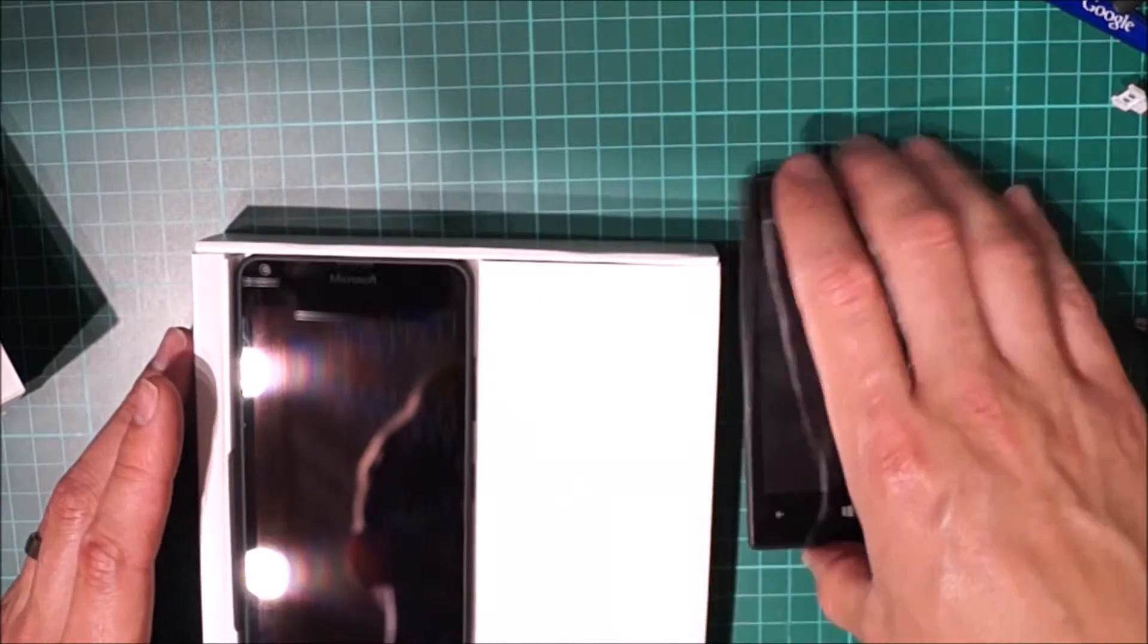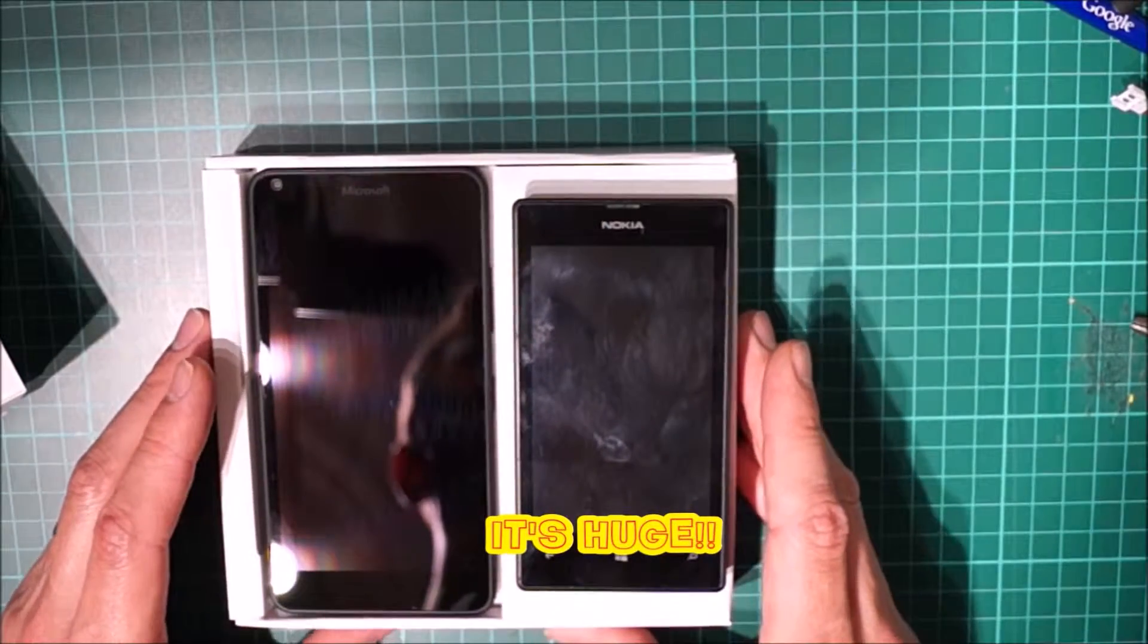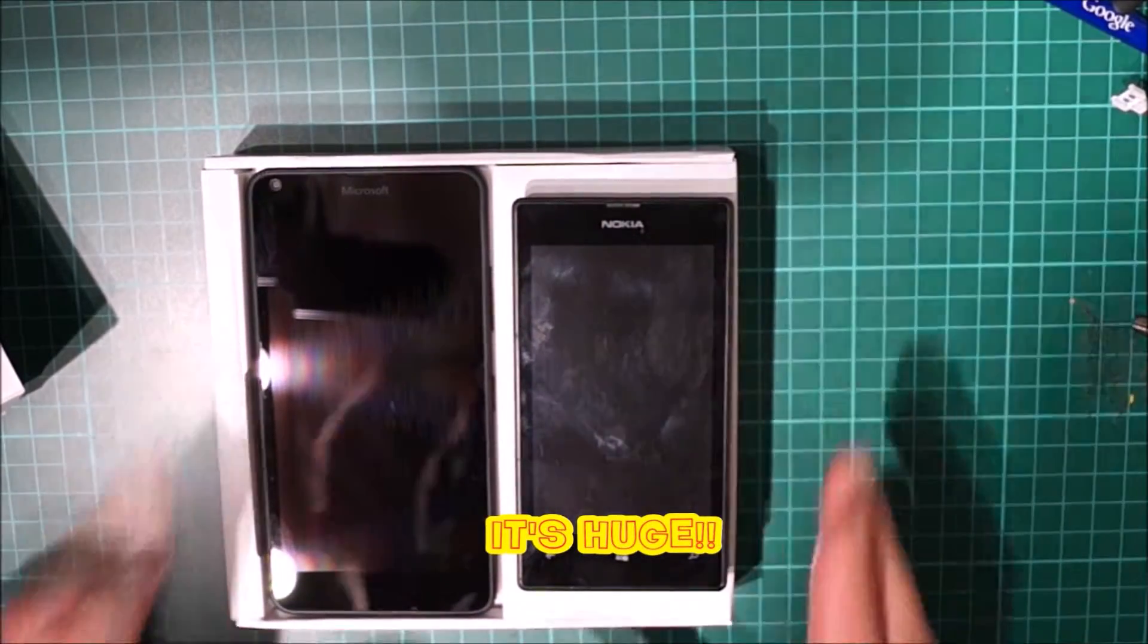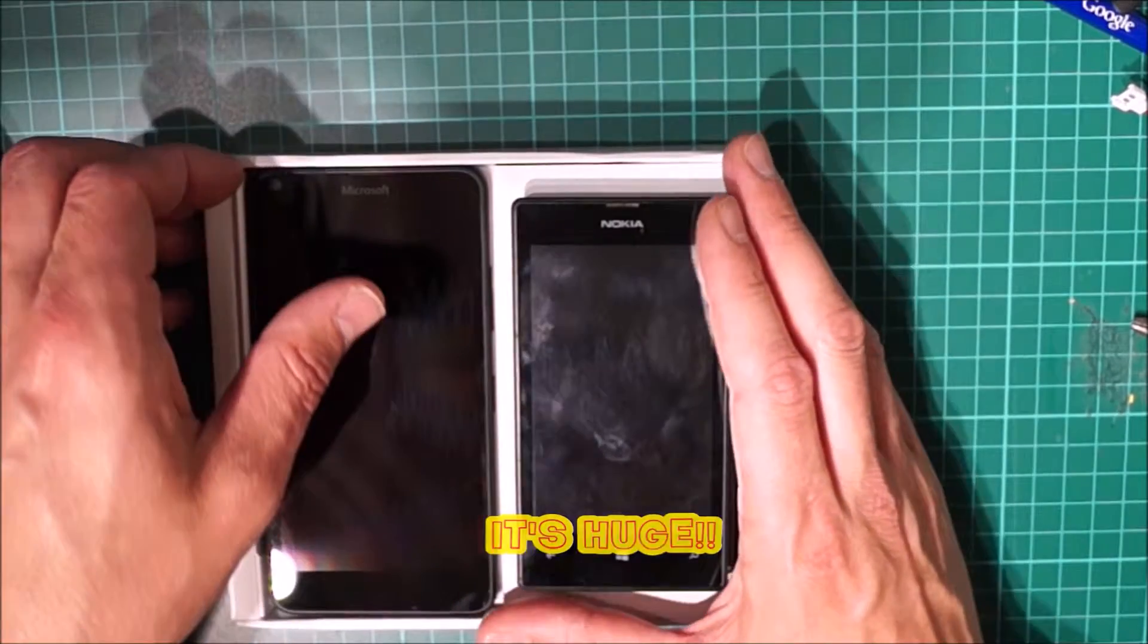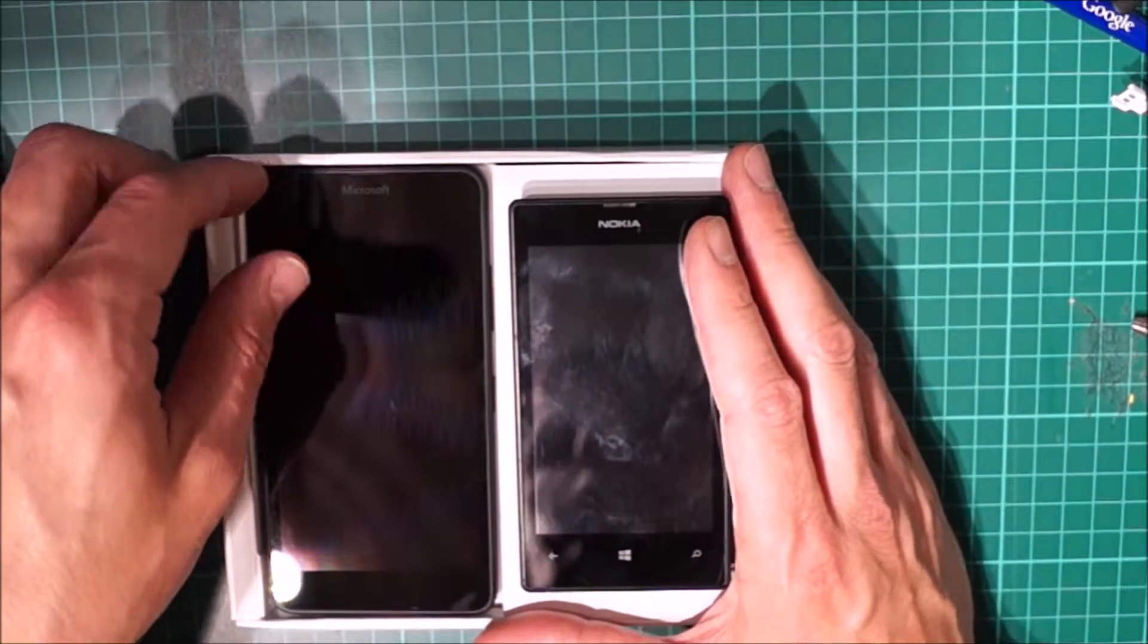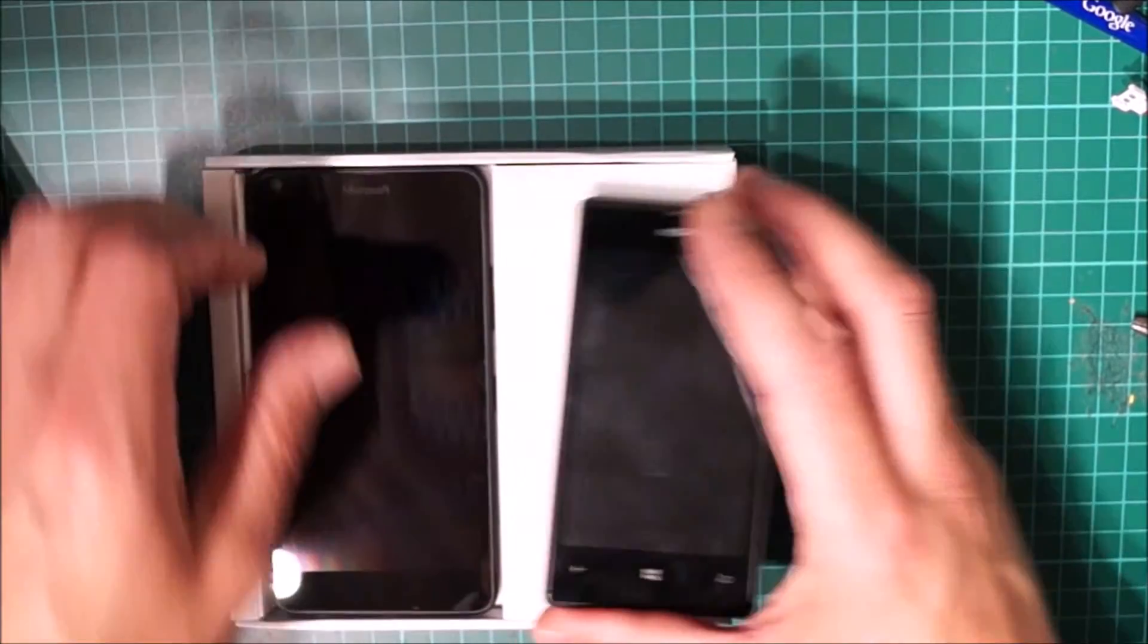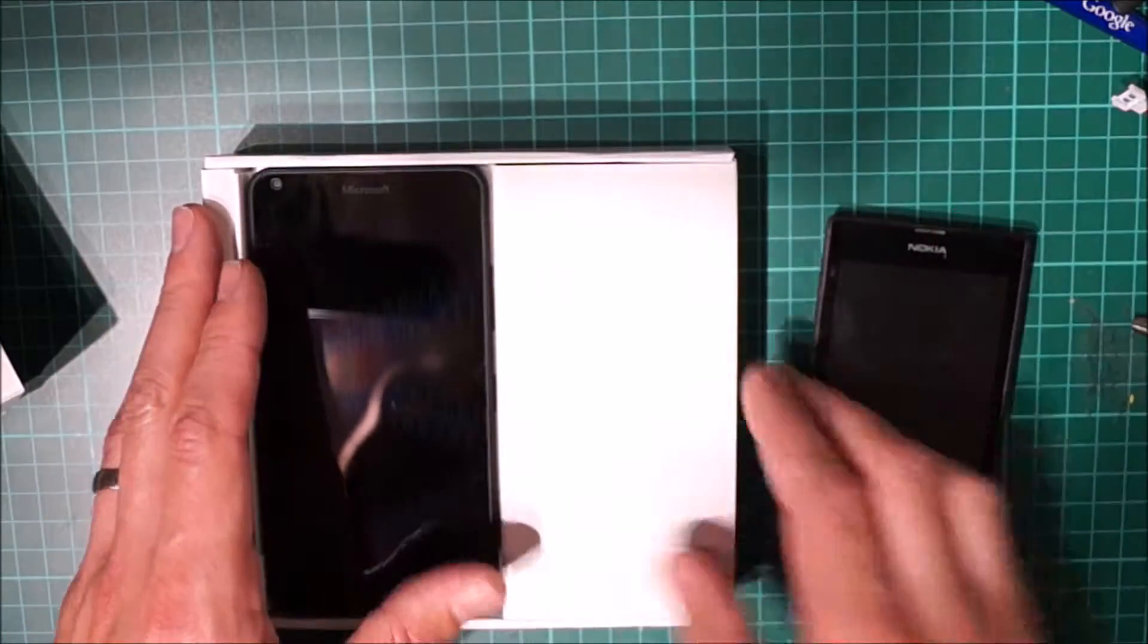So let's just see what I actually get. Straight away you can see a massive size difference there. There's quite a big difference between the two phones.